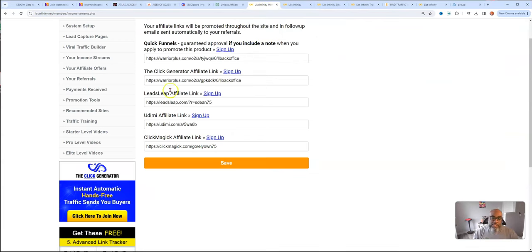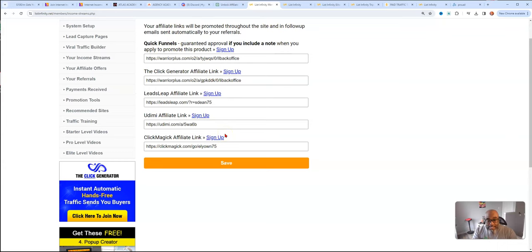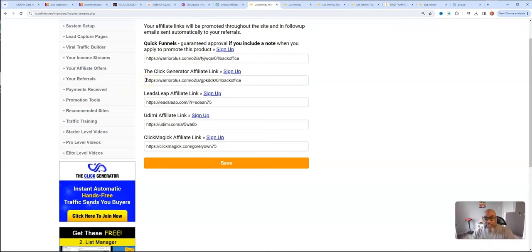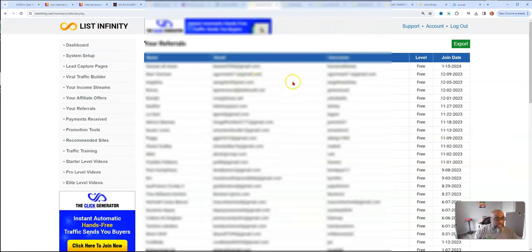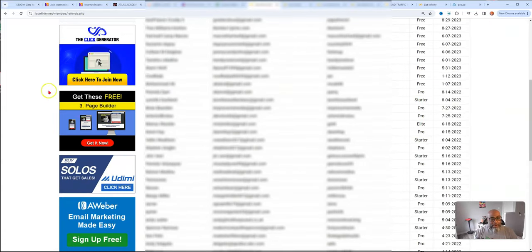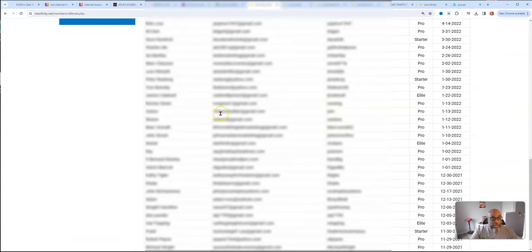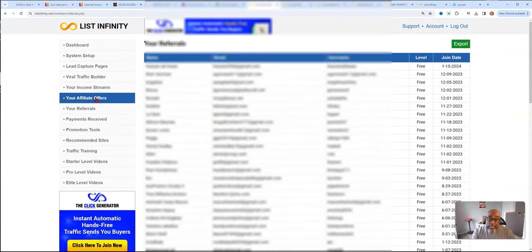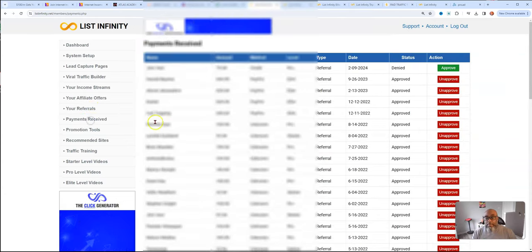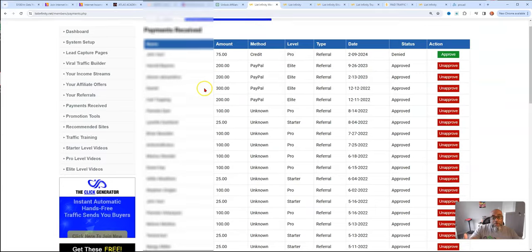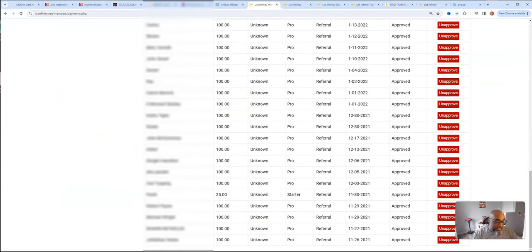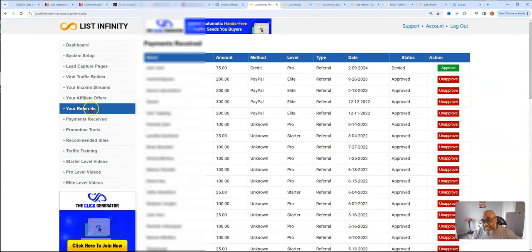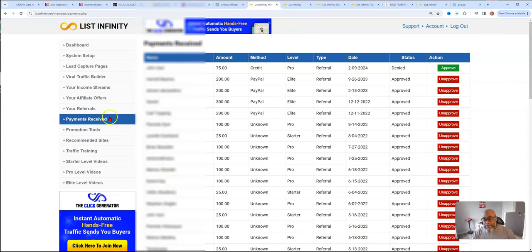Definitely sign up to LeadsLeap. You put your links here so you can generate additional income off of your business, your business that's in a box. All for $7 you can get started where you have no monthly fees. Here's where all your referrals are kept. I got a bunch of free members when I first started. But then people started upgrading because they seen what List Infinity is capable of. Here's my referrals. Here's my payments received. All of these are commissions that I've gotten all the way since the end of 2021.